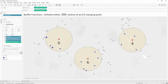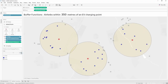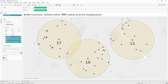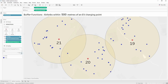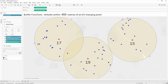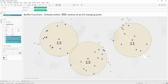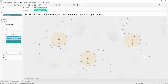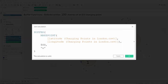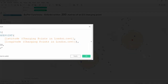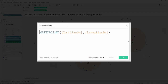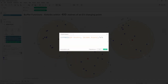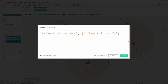In this video about buffer functions, I'll walk through how to create an interactive visualization to help find an Airbnb in London that is within 500 meters from an EV charging point. We'll look at how to use buffer functions as part of a spatial join, how to use the make point function to turn latitude and longitude values into spatial points, and how to use the distance function to add interactivity.